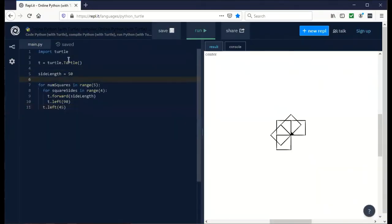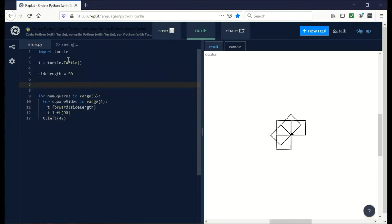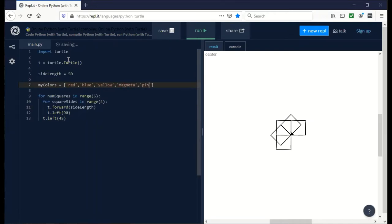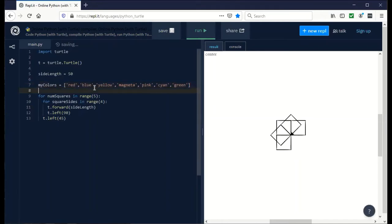Let's start with some colors. I'm going to define a list of colors called my colors, give it square brackets, and inside of that we're going to give it some colors: red, blue, yellow, magenta, pink, cyan, green. Now colors is basically a list of colors.